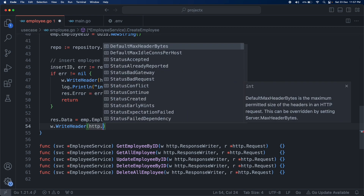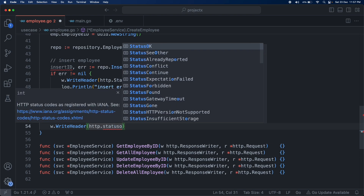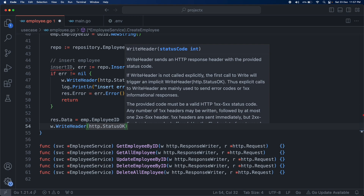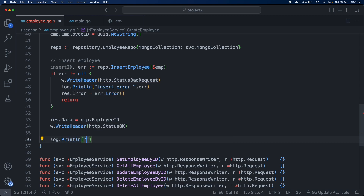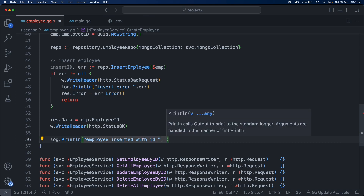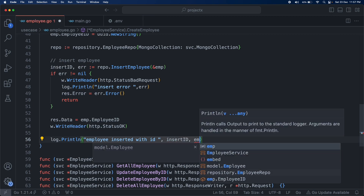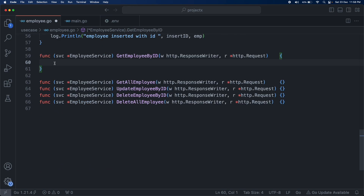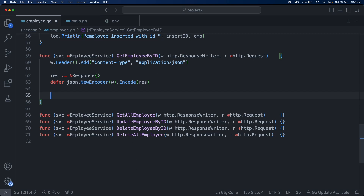Once everything is done, we return the employee ID in the response — employee.EmployeeID, which is created using the UUID. The write header is going to be status OK, which is status 200, using http.StatusOK. We also add a simple log message like employee successfully inserted, logging both the employee ID and the insert ID returned by MongoDB.